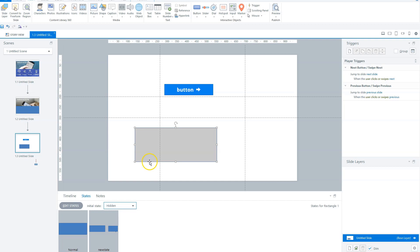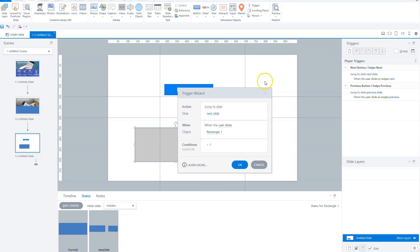Let's move on to triggers, to see what you can do with triggers and states to build cool interactions in Storyline. You can use triggers in Articulate Storyline to perform actions at a specific moment. To create a new trigger, go to your triggers panel on the right and click new. Storyline will open the trigger window, and triggers are always made up of three components. The first component is what happens in the trigger.